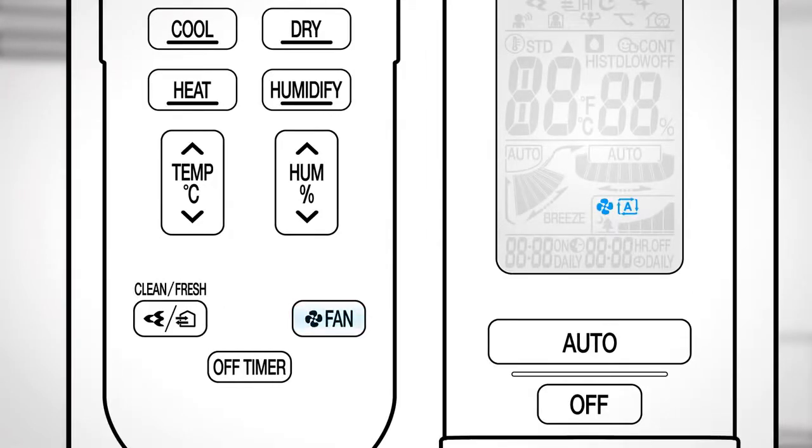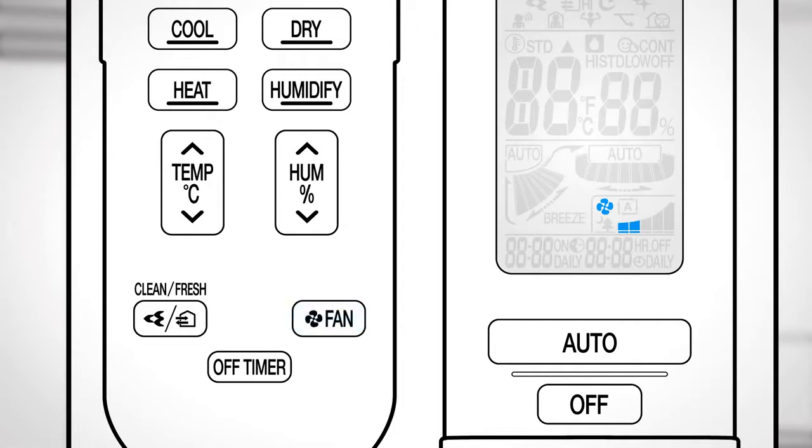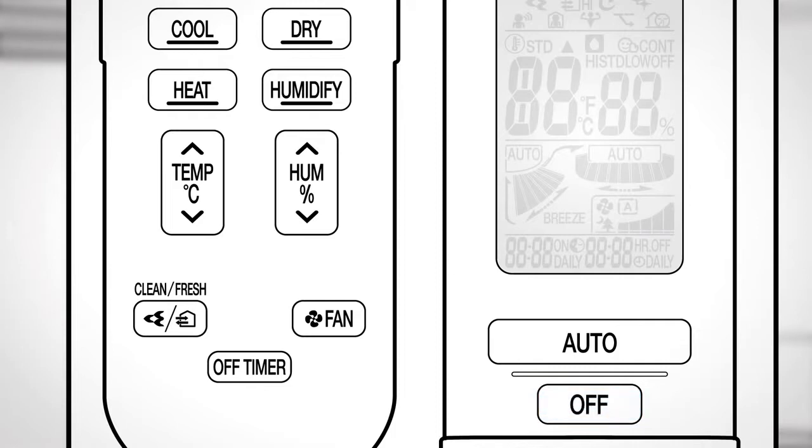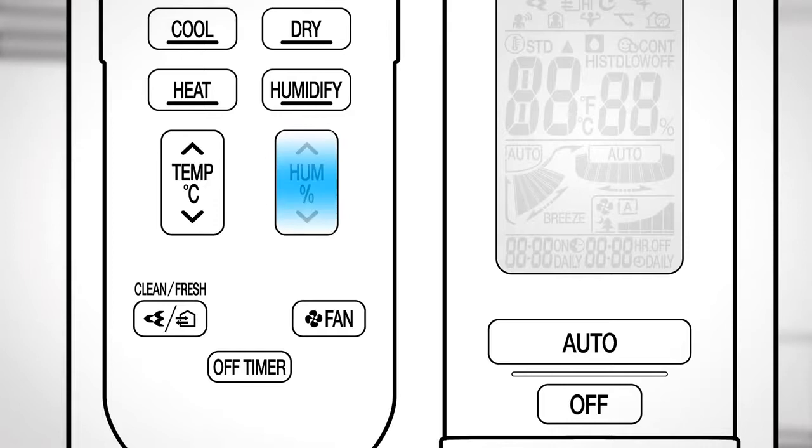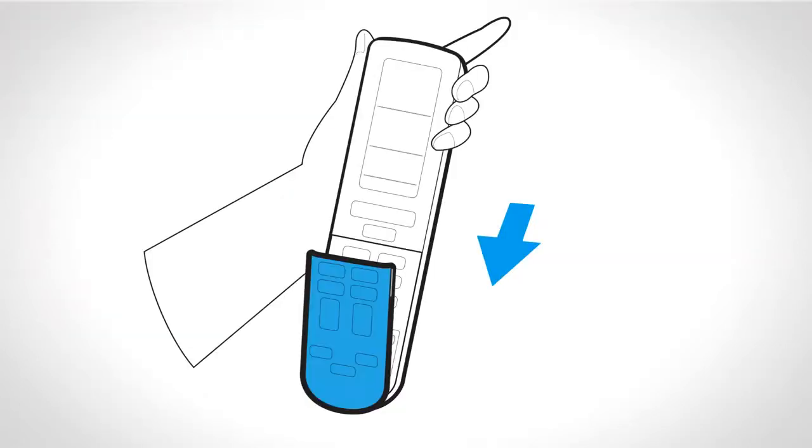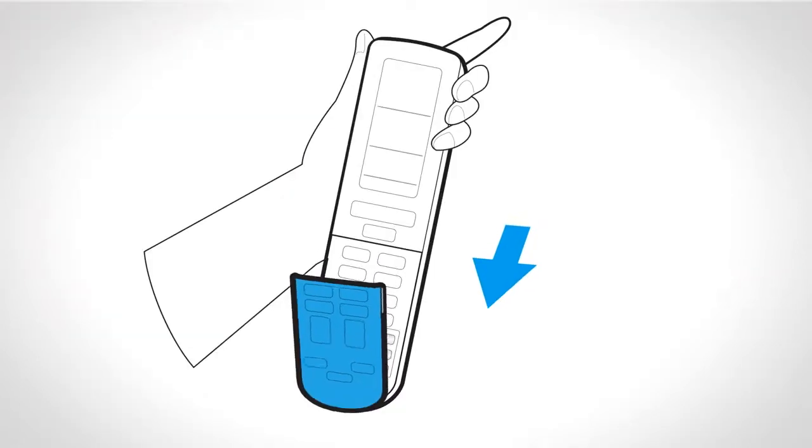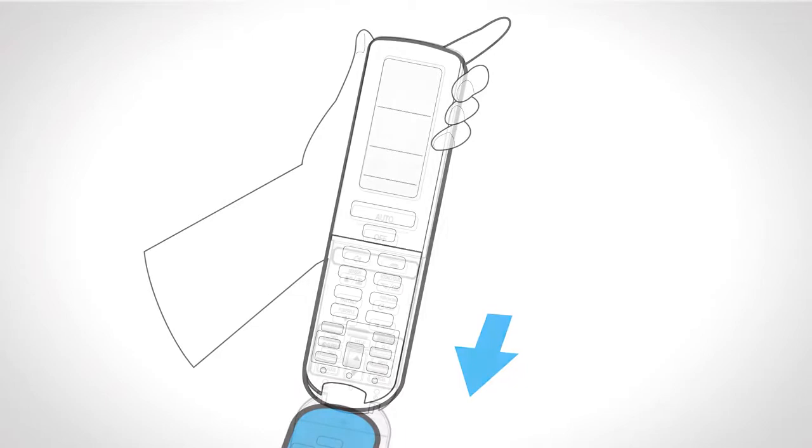Press this button to adjust the temperature and this button to adjust the humidity. Open the cover to have access to other functions.